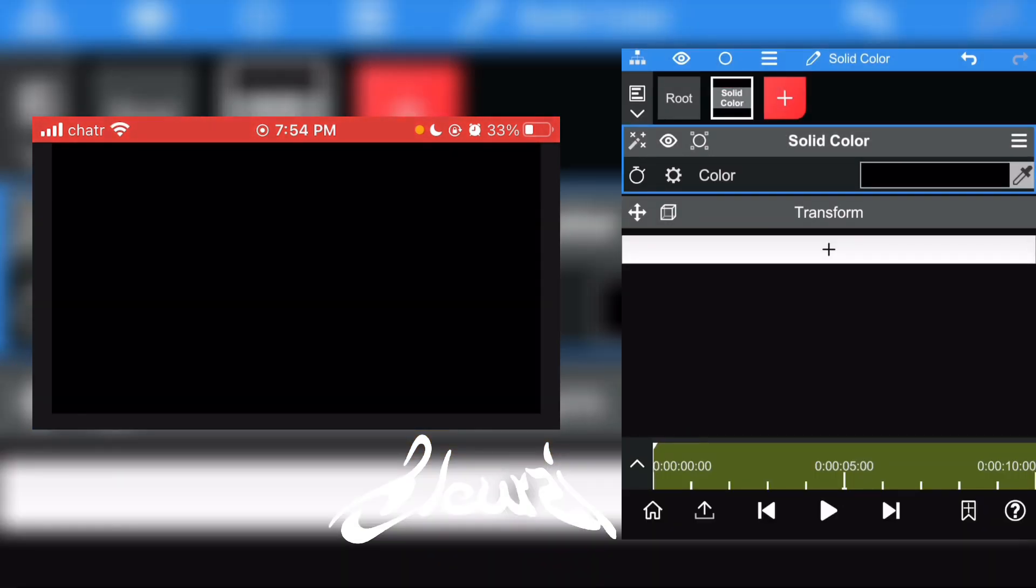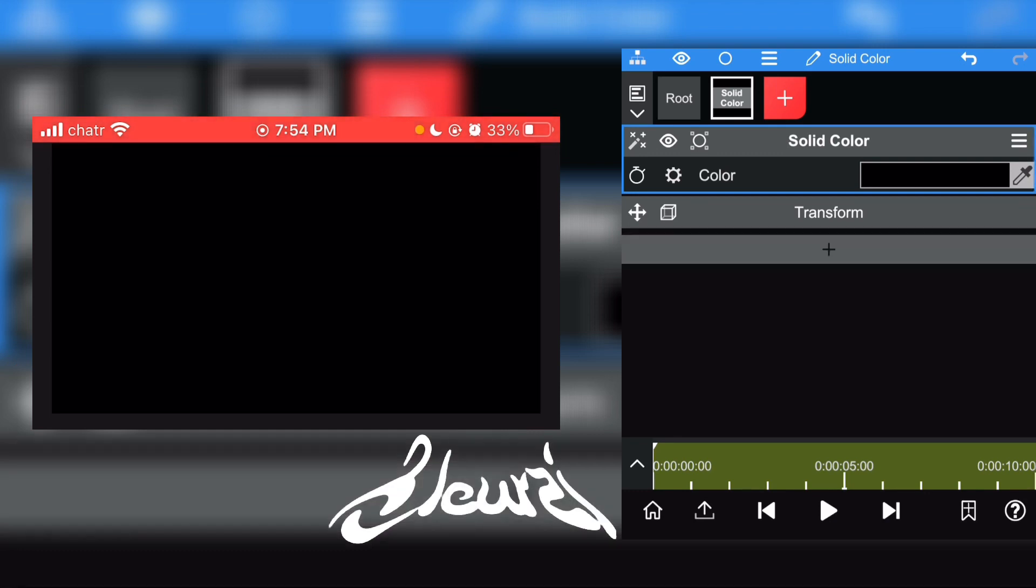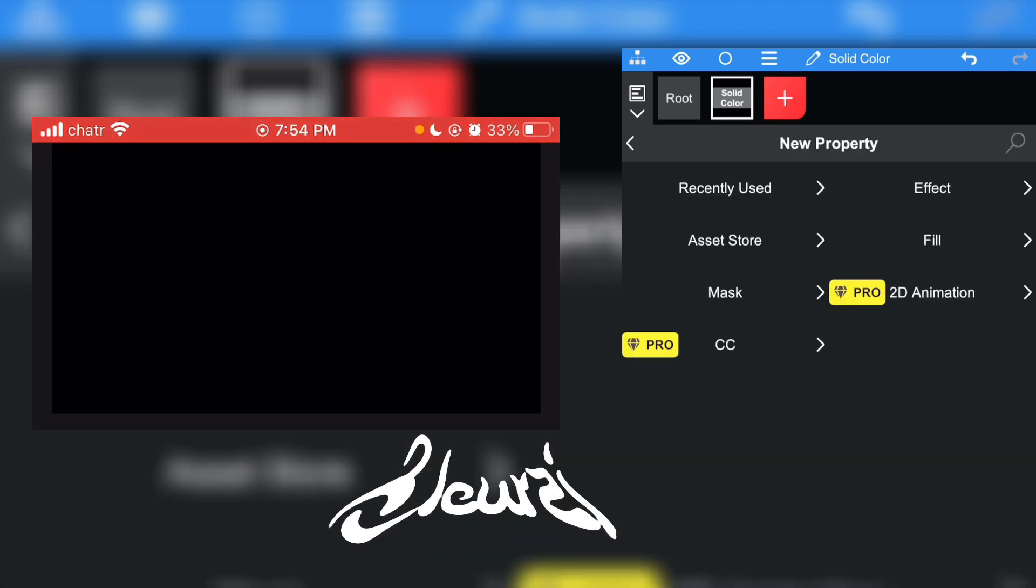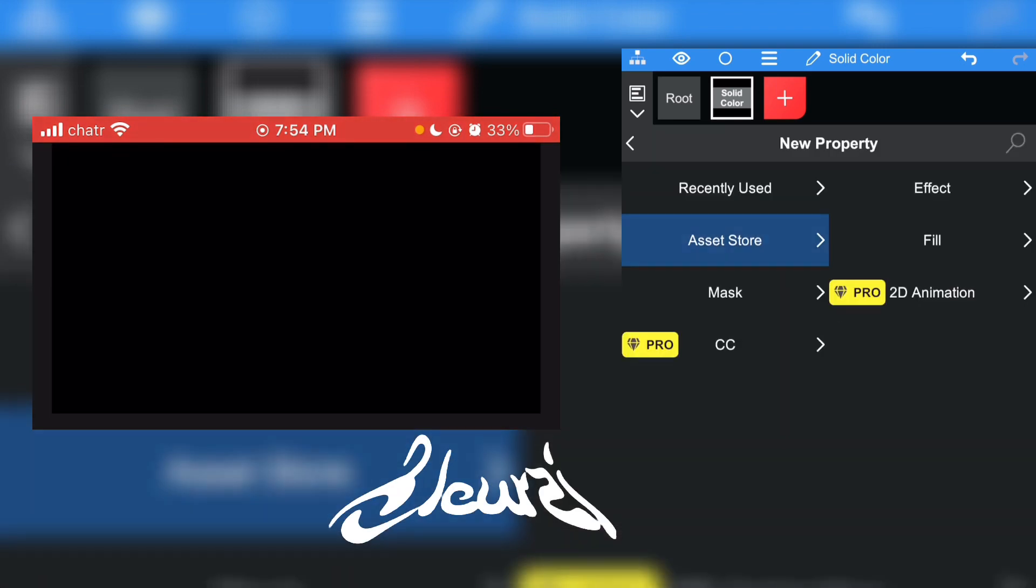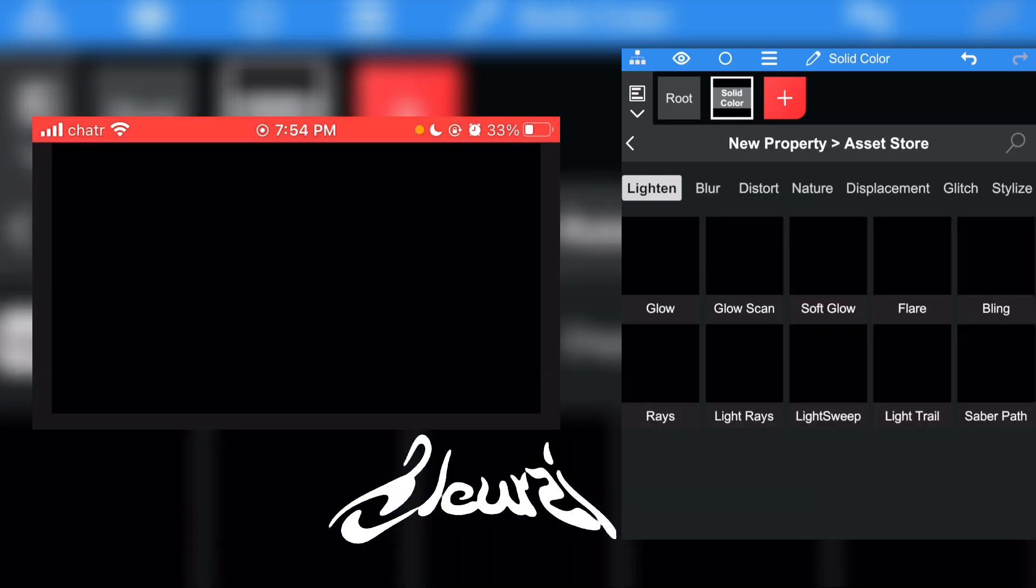Click on the white plus, go to Transform, then go to Asset Store and click on Saber Path right there.